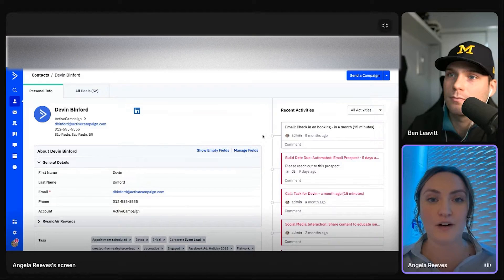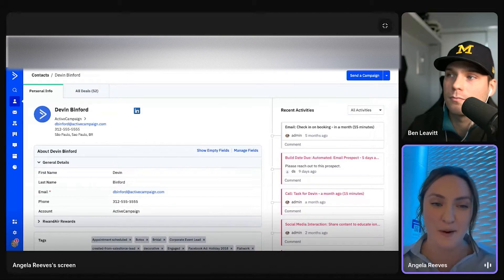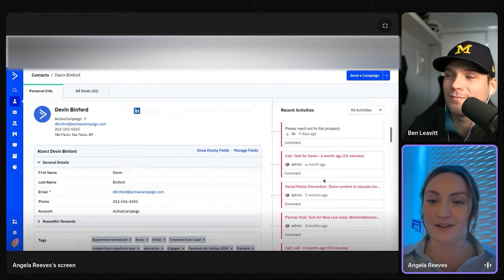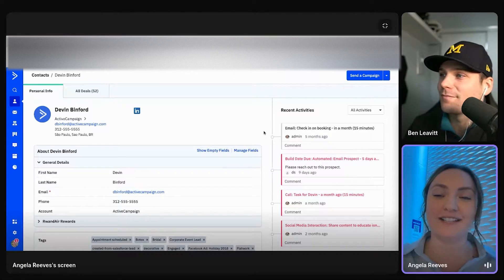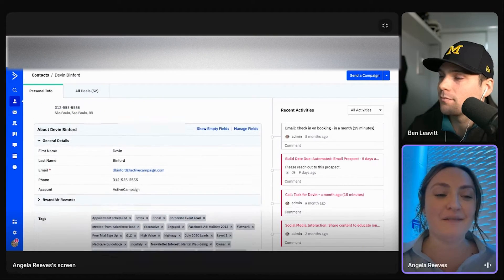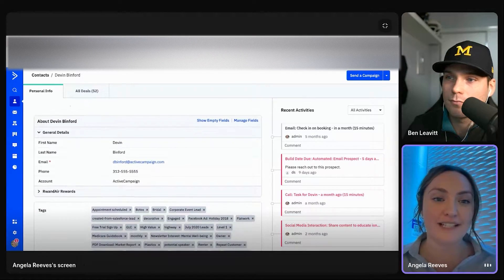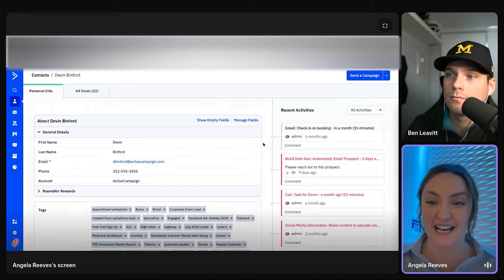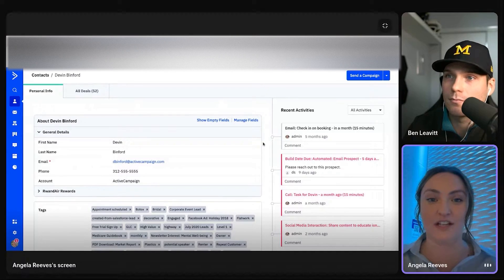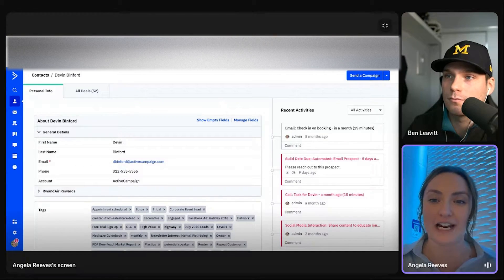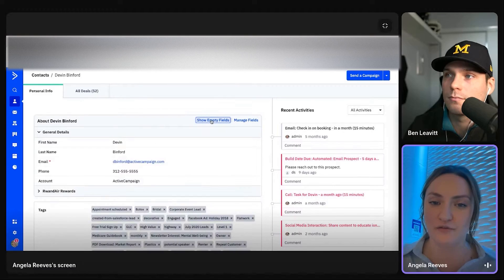So again, this is just my demo dummy account, the data looks a little wonky, but just to give you a full picture. But with the contact record, you're able to see their custom fields. That's that static information that's really not changing name, birthday, email, that kind of thing. Of course, you can add your own fields.